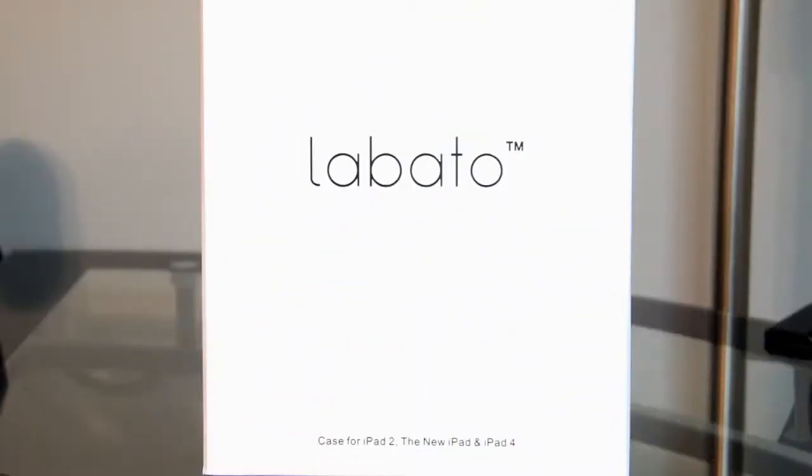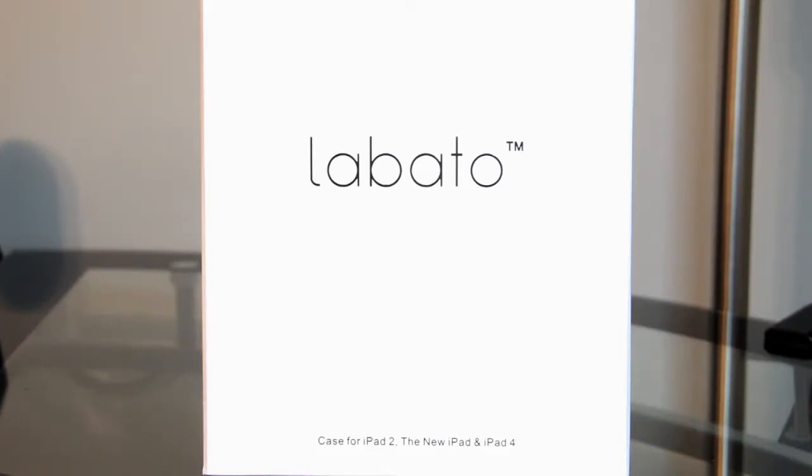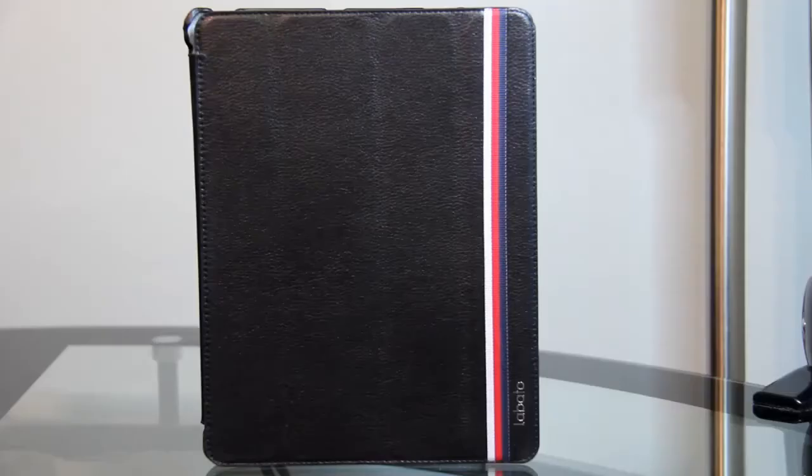Hello everybody, welcome to my channel. I'm Mark the Tech Guy, bringing you another product review. Today we're looking at the Labato case for the iPad 2, 3, and 4. You can find this product on Amazon, so let's take a look.